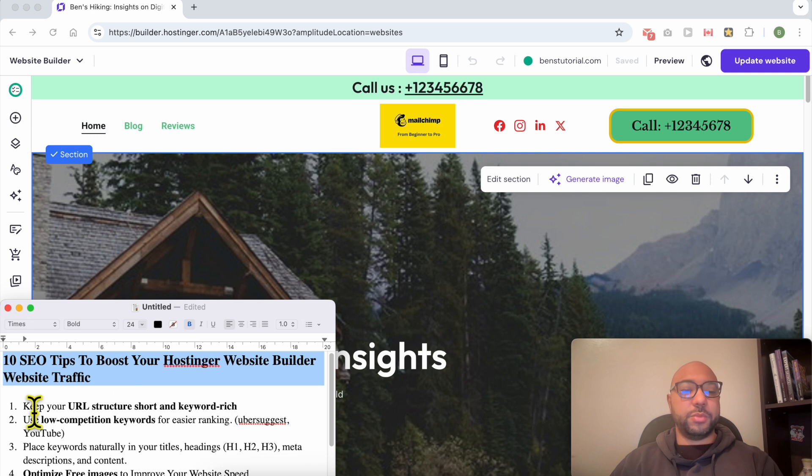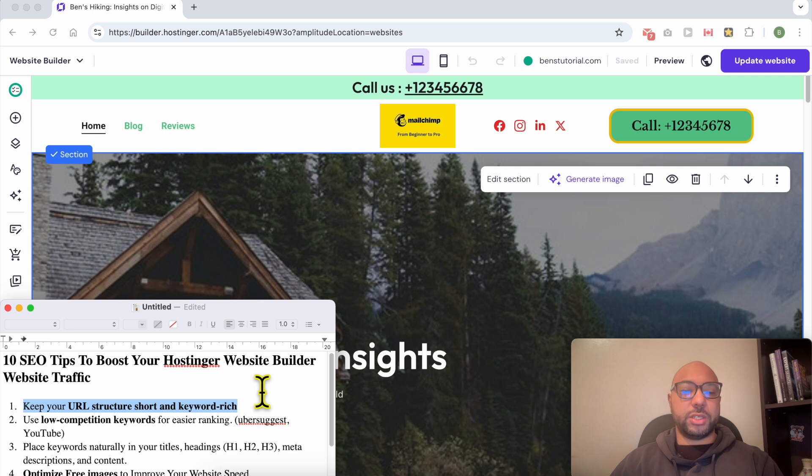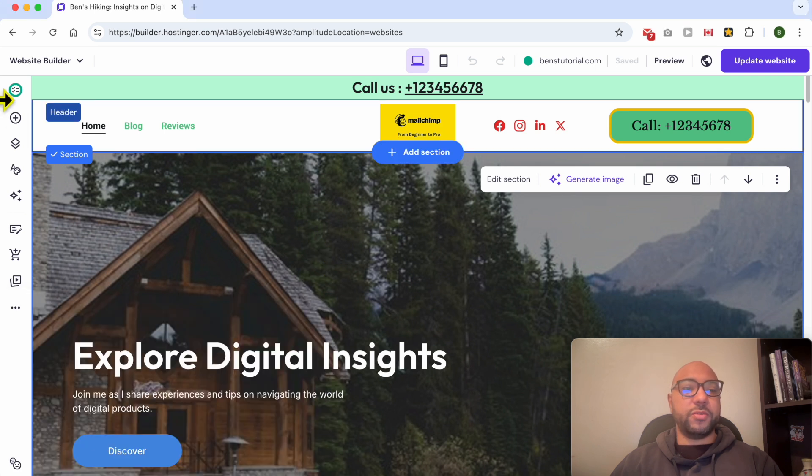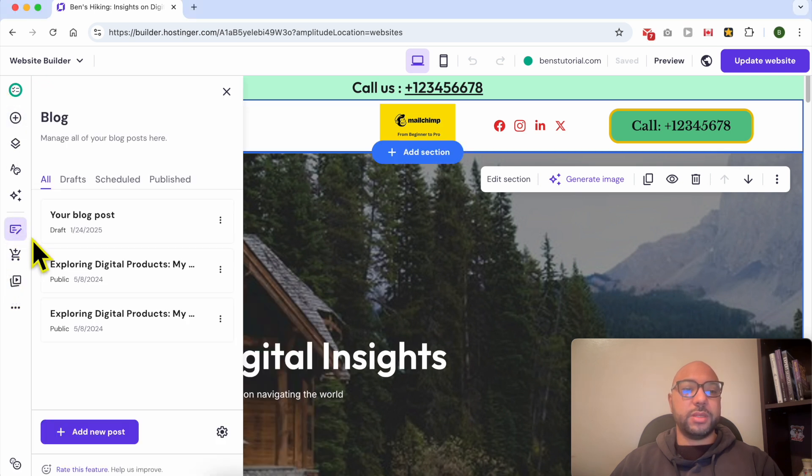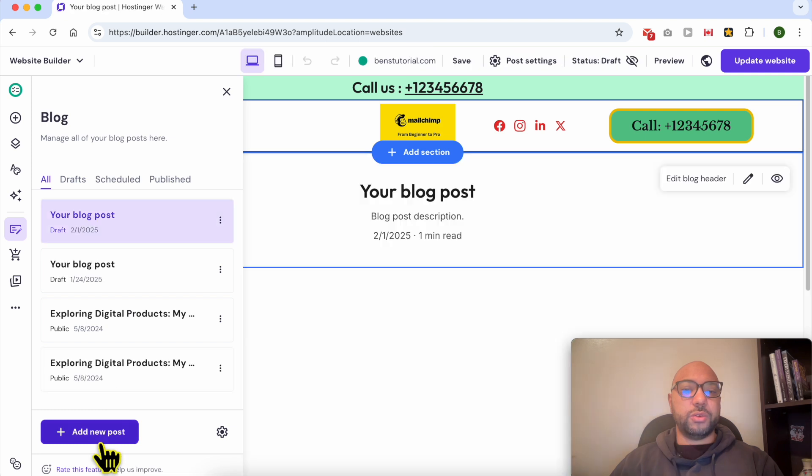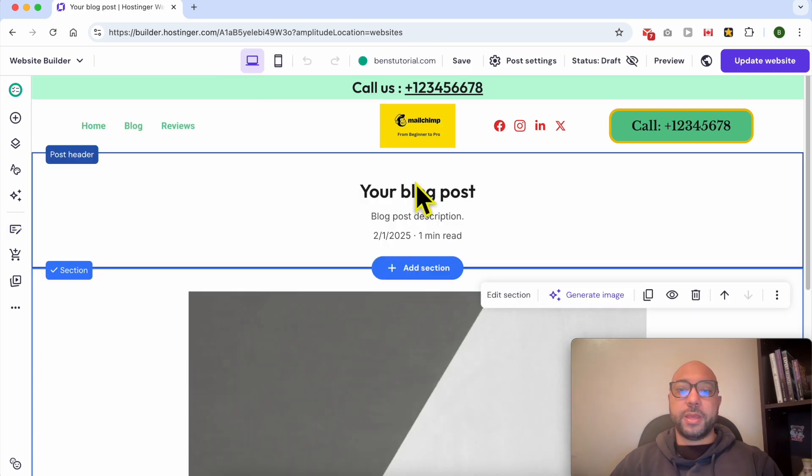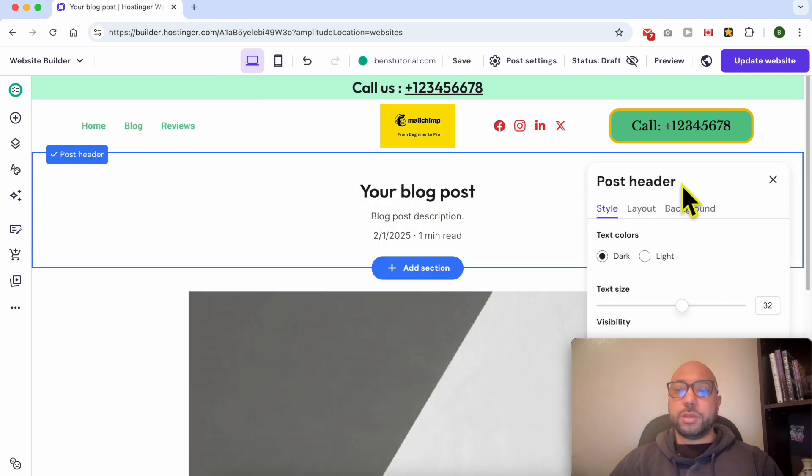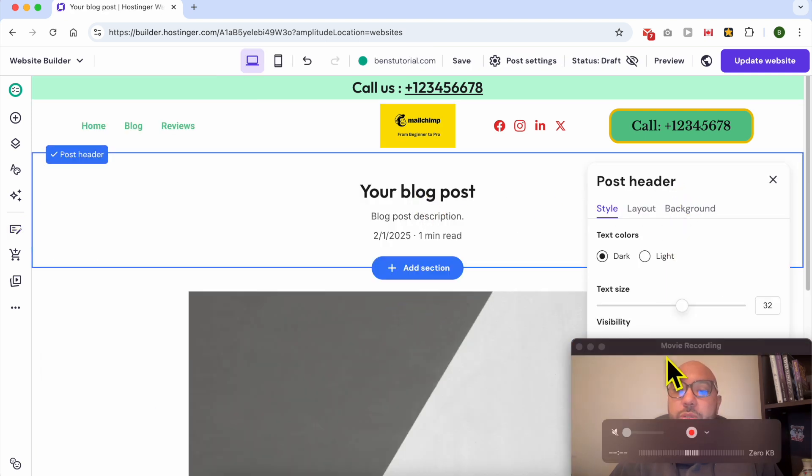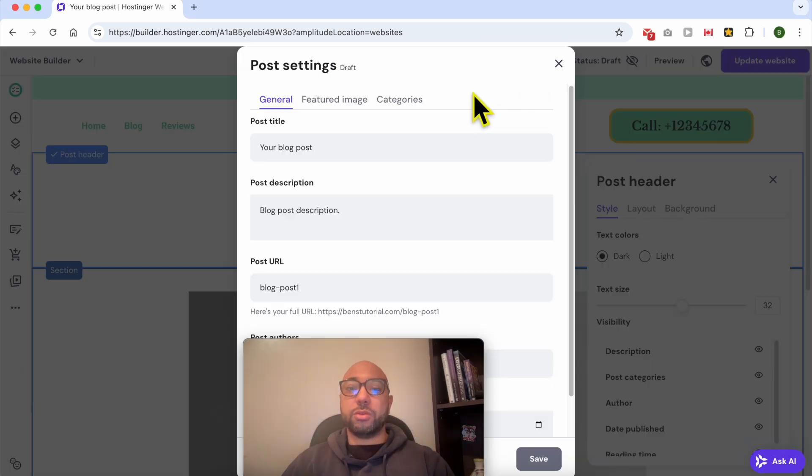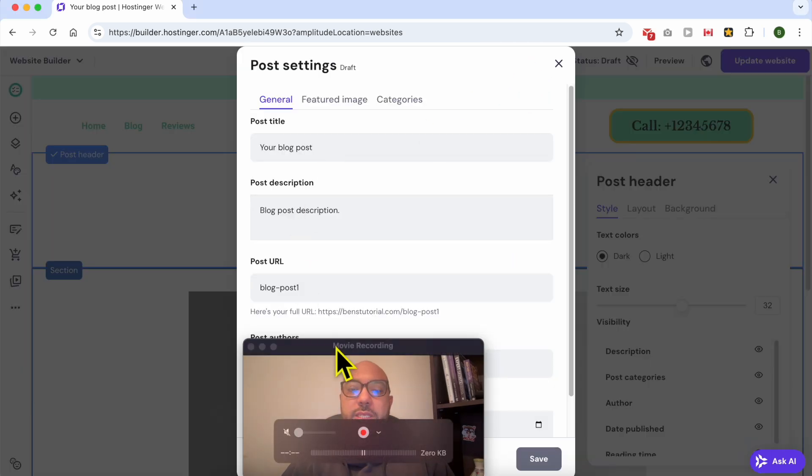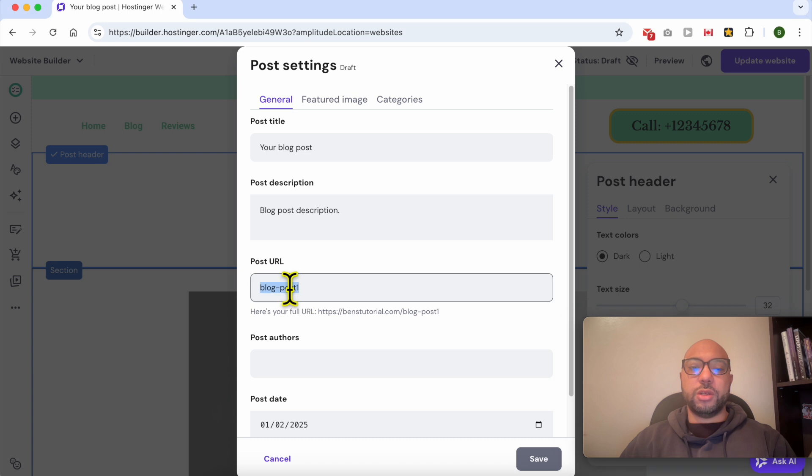This is my website on Hostinger website builder. Let's start with the first tip. The first SEO tip is to keep your URL structure short and keyword rich. For example, when you are creating a new blog post, your blog post link should be, my blog post, go to post settings.